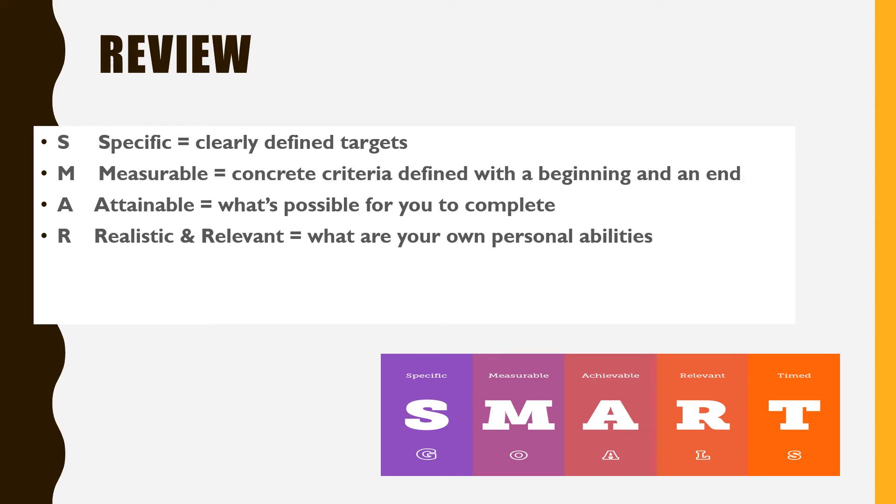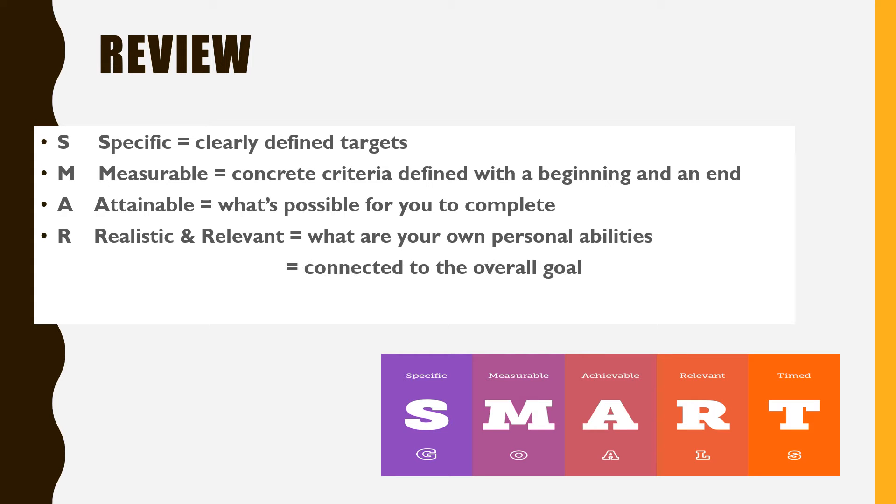R. Realistic and relevant. Take into consideration how much time you have and what your personal abilities will allow you to accomplish. You should be sure that it is directly connected to your overall goal as well.